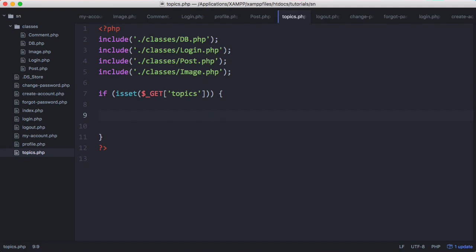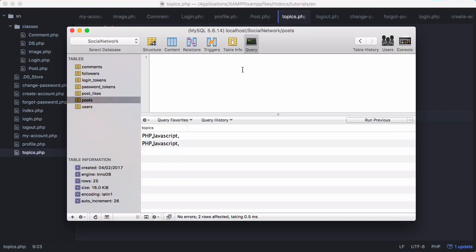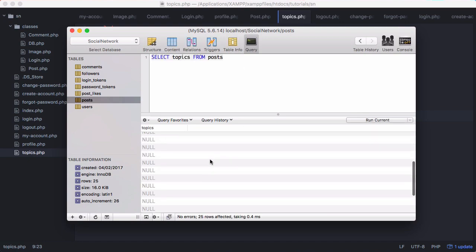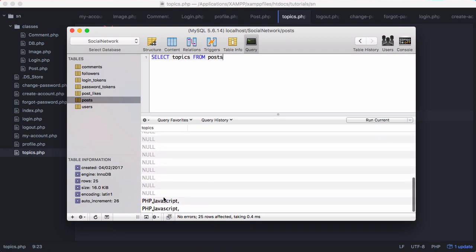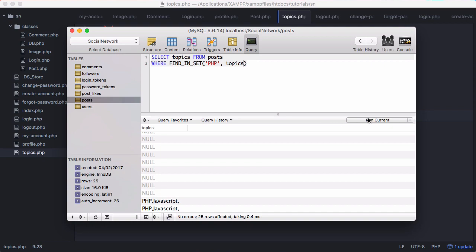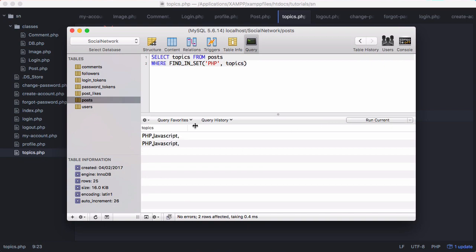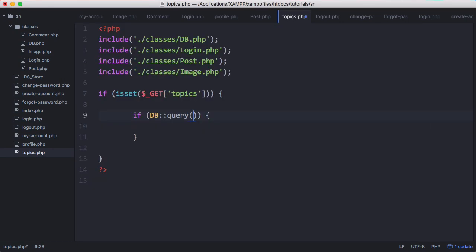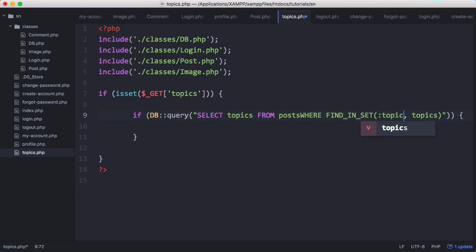So what we're going to do is create a db query. And we're going to go to SQL pro to build this query. And if we go to our query we can say select topics from posts. Click run. We can see all of the topics from the posts table. Then we can say where. And we can use a special function called find in set. And this lets us find specific data inside the column. So what we want to do is pass for example PHP. And then we want to pass in the column name versus topics. If I click run. Now we have all the posts where one of their topics is PHP. So if I copy that. And if I paste it here we have our query. Except we want to change PHP to topic. And we get topic from our get variable.